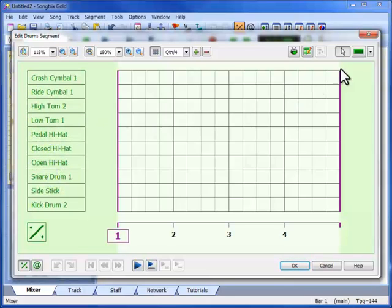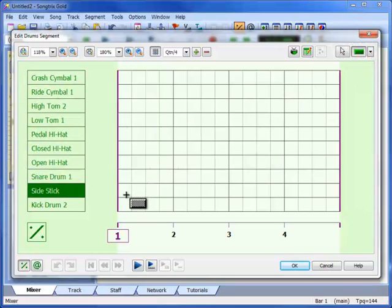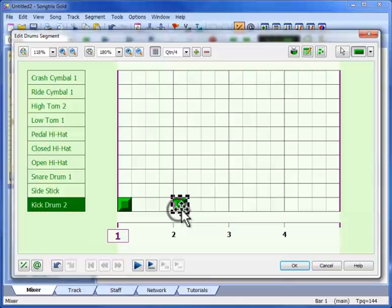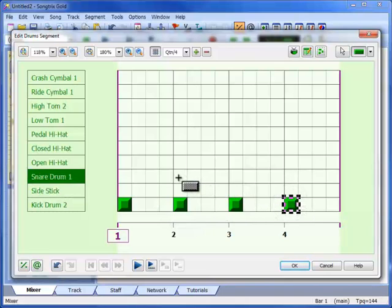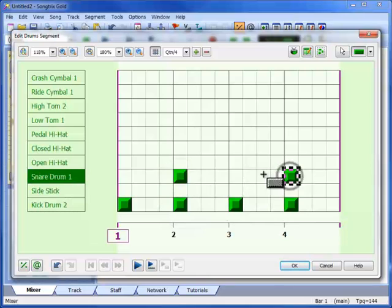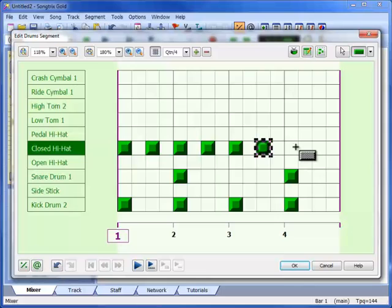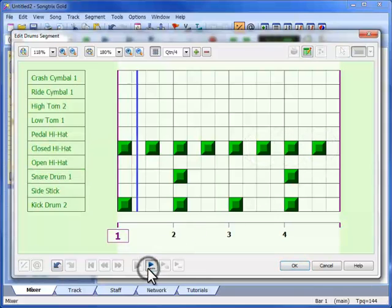First, we select the drum beat tool, then we can start to create events wherever we click. A typical rock drum pattern involves a kick drum on each beat, a snare drum on every second beat, and a closed hi-hat cymbal on every half beat. Let's see how this sounds.